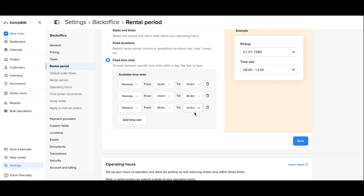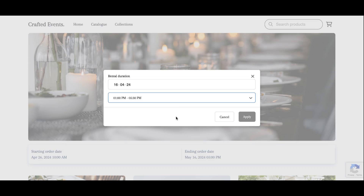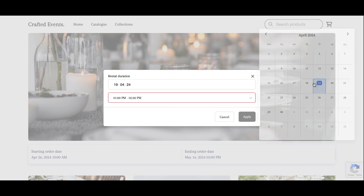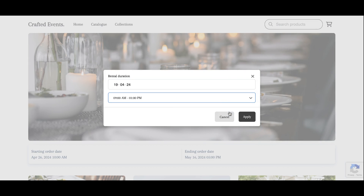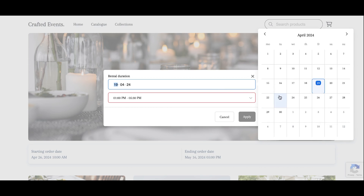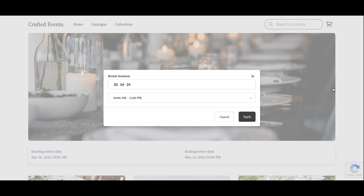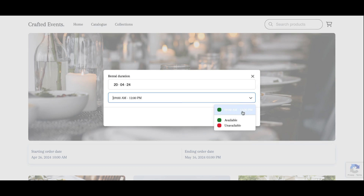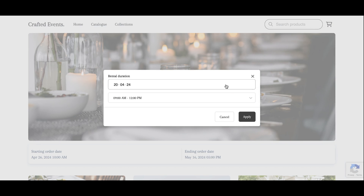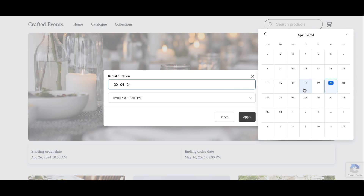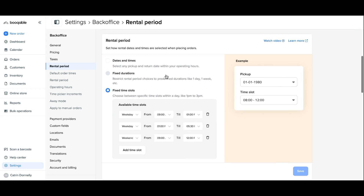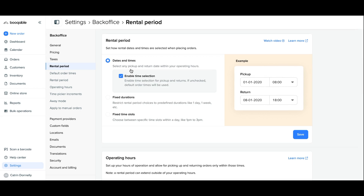Here I am setting up certain time slots for my weekdays and only one time slot available for my weekends because I close early. On the online store date picker, the customer can choose the date of their reservation and be limited to the time slots you offer for that day. You can see that because I have different time slots set up for my weekends, this reflects on the date picker as well. For my rental period settings, I would choose any date and time within my operating hours and then scroll up to the next step.